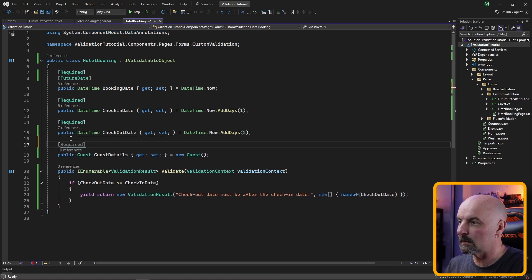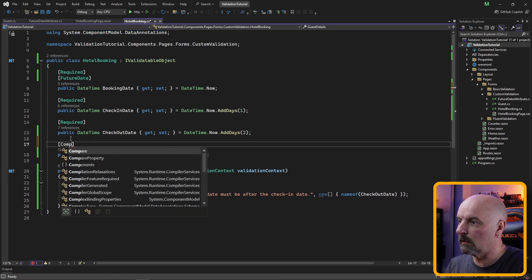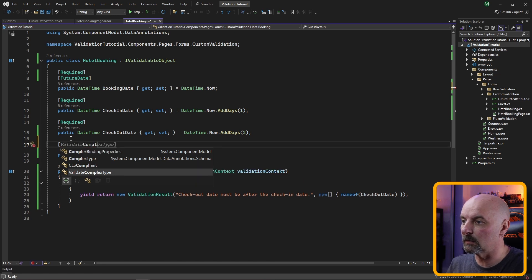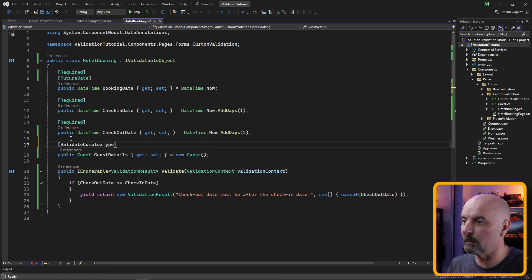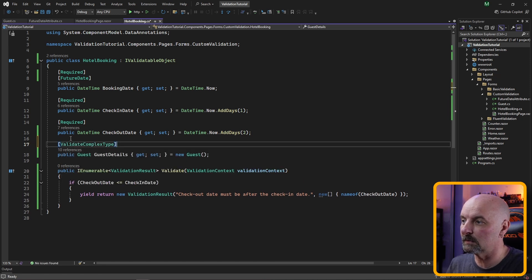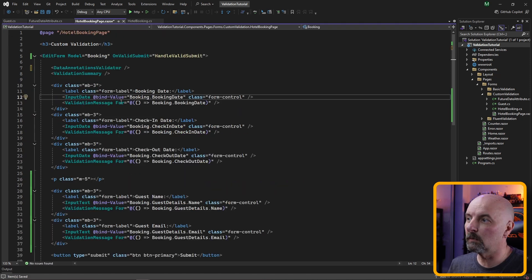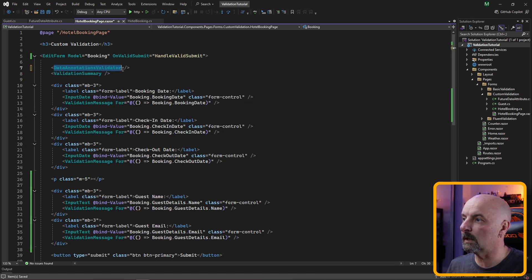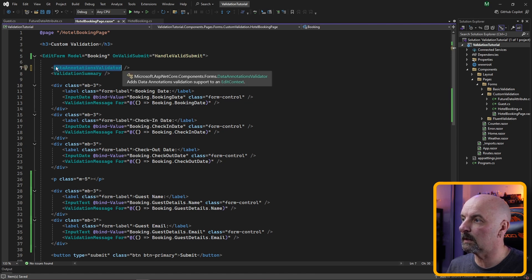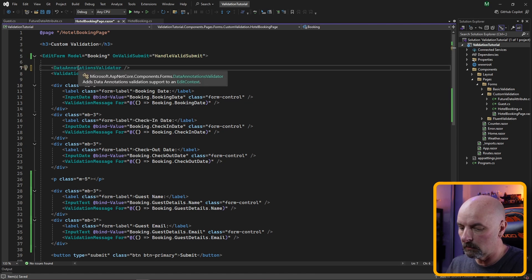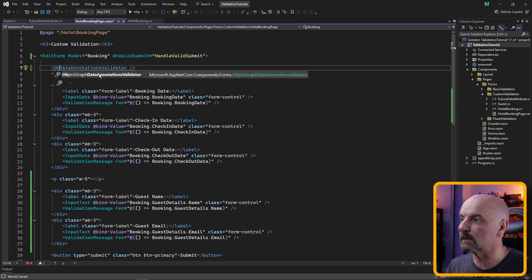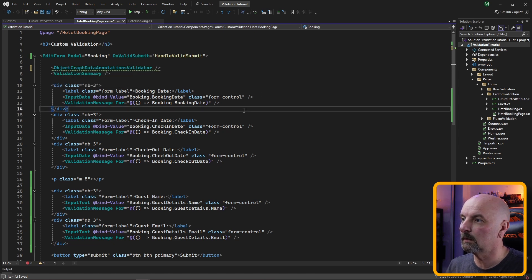What this library does is extends the component model data annotations library and it gives us access to a validate complex type attribute. Head back to our form and instead of using the data annotations validator we now need to use the object graph data annotations validator.